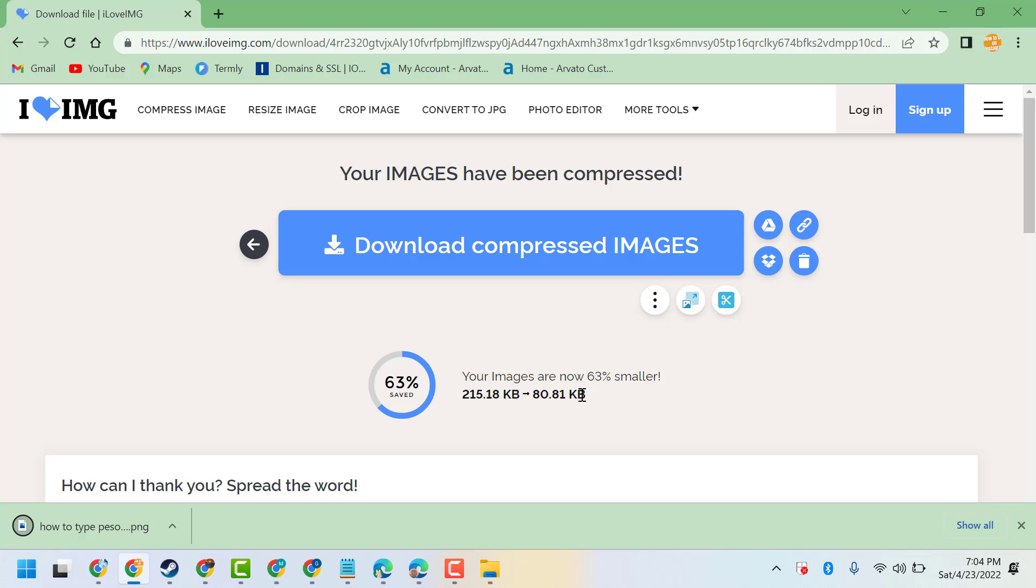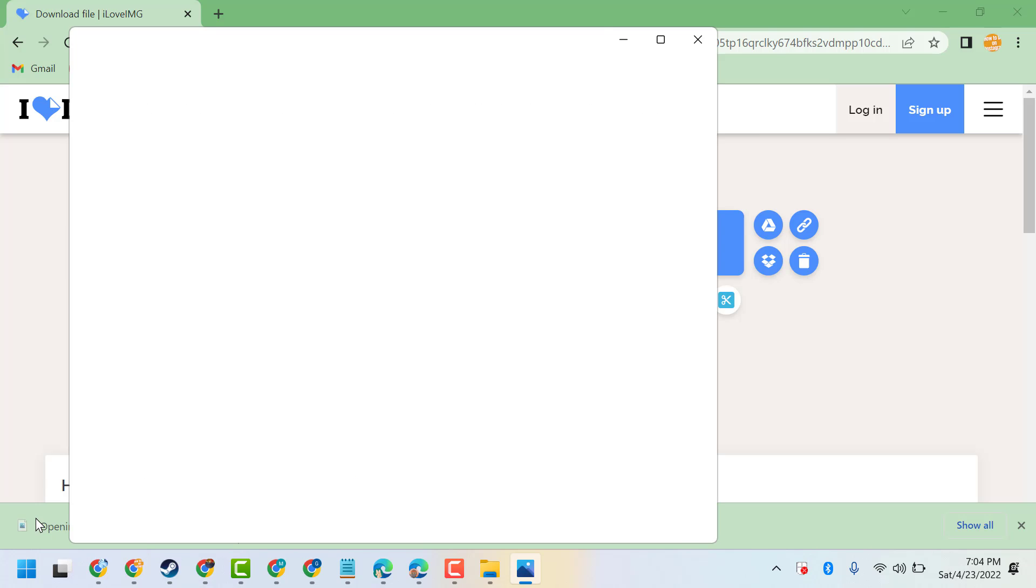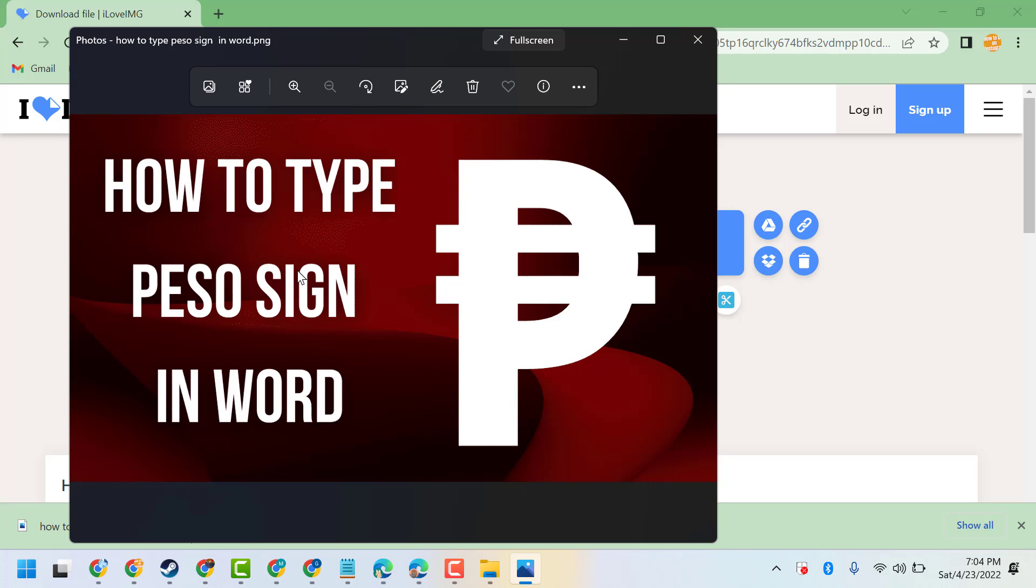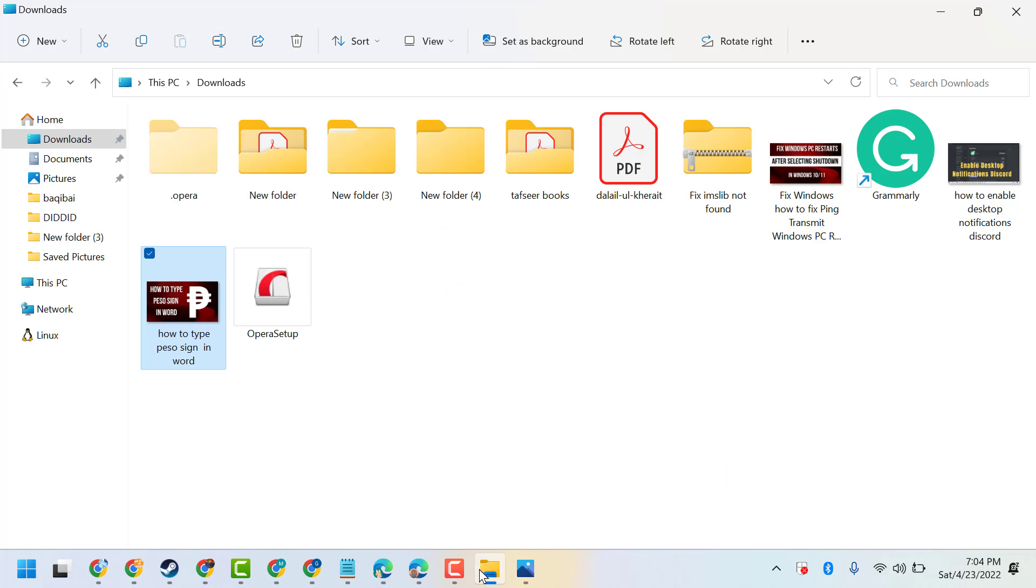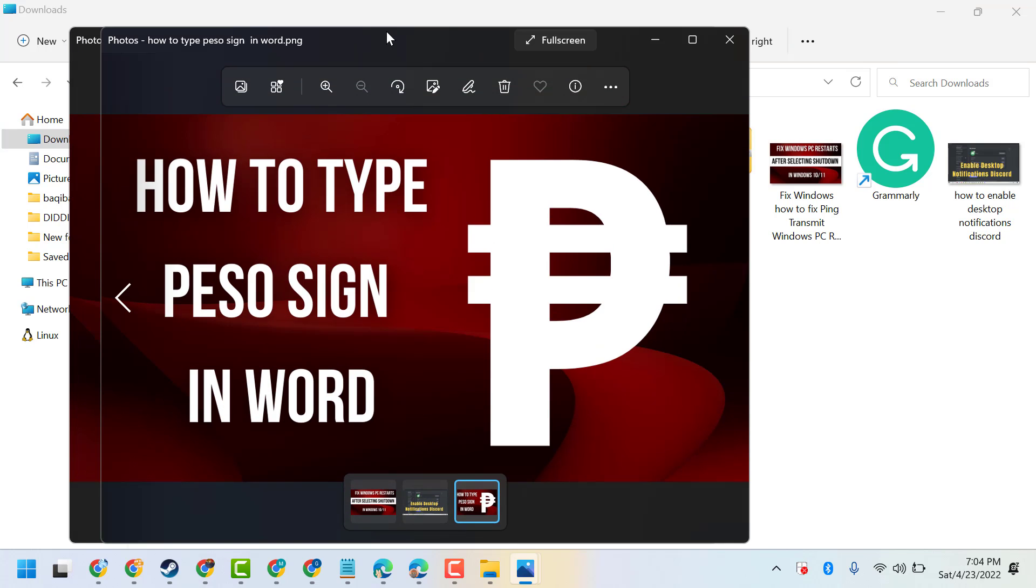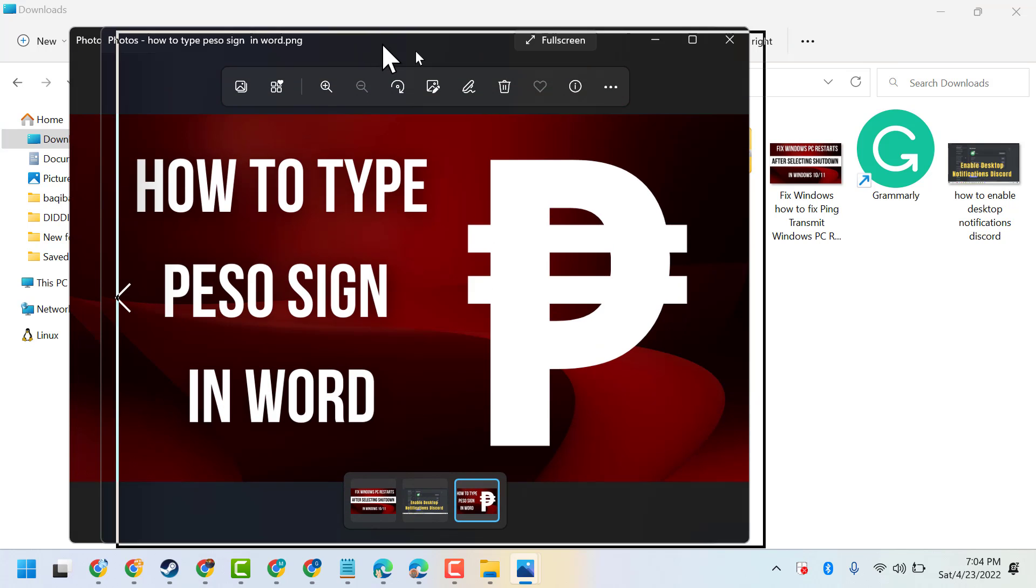So this is the compressed and this is the original. Now you compare both.